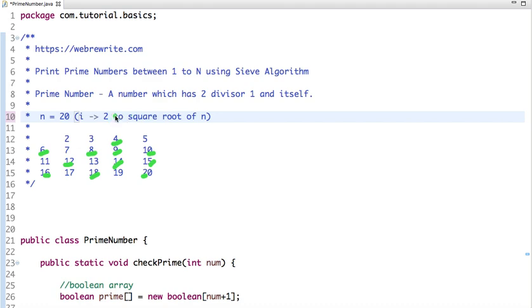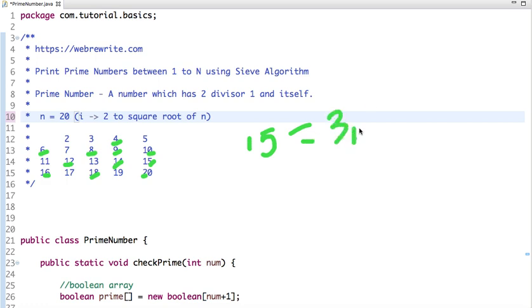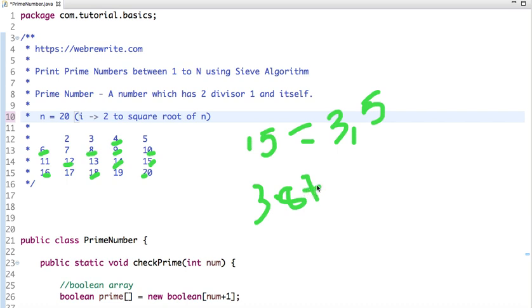The reason for running the loop from 2 to the square root of N is: if a number N is not prime, then at least one of its factors is always less than or equal to the square root of N. For example, take 15 — its factors are 3 and 5. The square root of 15 is approximately 3.87, so one factor (3) is less than or equal to that, meaning the other factor will automatically be cancelled out.